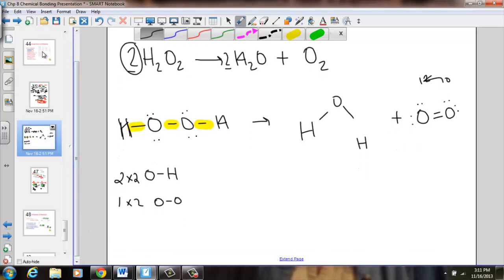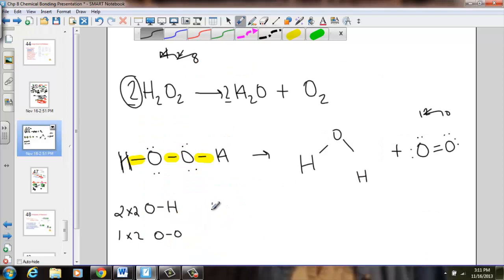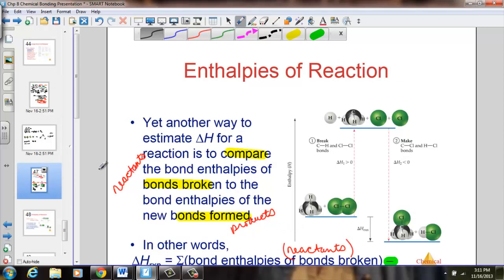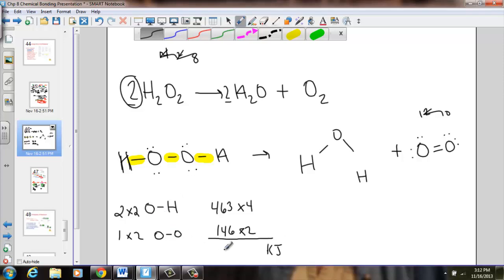From the table: O–H single bond is 463 kJ, and we have 4 of them. O single bond O is 146 kJ, and we have 2 of them. Calculating: 463 times 4 plus 146 times 2 gives a grand total of 2,144 kilojoules on the reactant side.